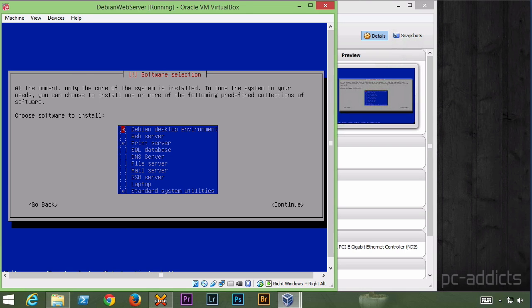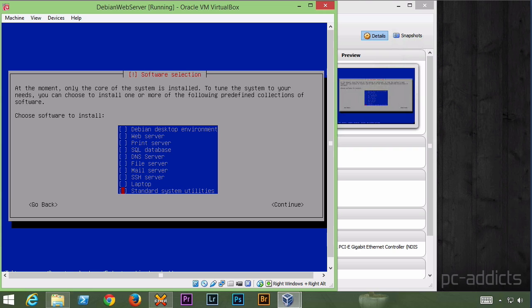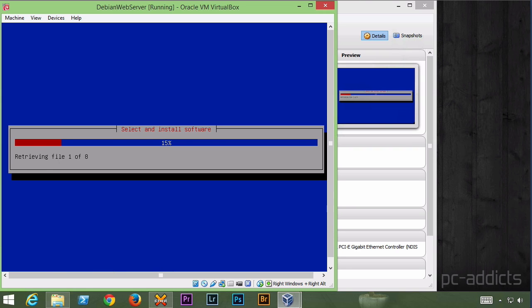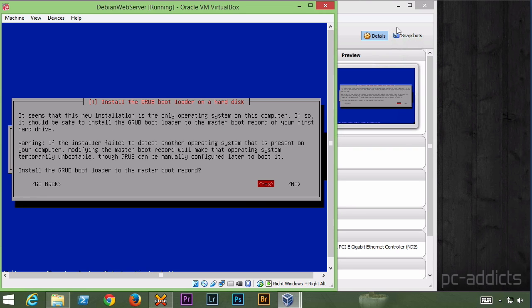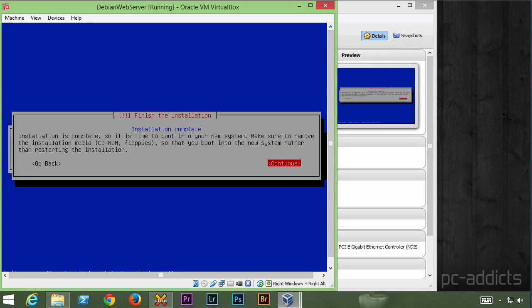Now we're at the part where you can select different software to have installed during the install here. I'm going to uncheck everything because I want a very clean, basic, lightweight server. And then we'll go ahead and continue. Do we want to install GRUB Boot Loader on the master boot record? Yes.